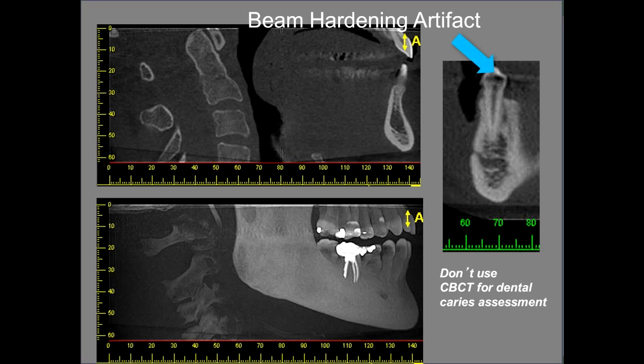Another artifact that can occur during cone beam CT, especially in patients who have heavily filled teeth, is beam-hardening artifact. Because of this beam-hardening artifact, I would suggest not using cone beam CT for dental caries assessment, and being very careful to judge whether dental caries is present from cone beam CT, especially in individuals who have a lot of restorations. The blue arrow points to a tooth that is perfectly free from dental caries but appears to have a radiolucency because of such artifact.